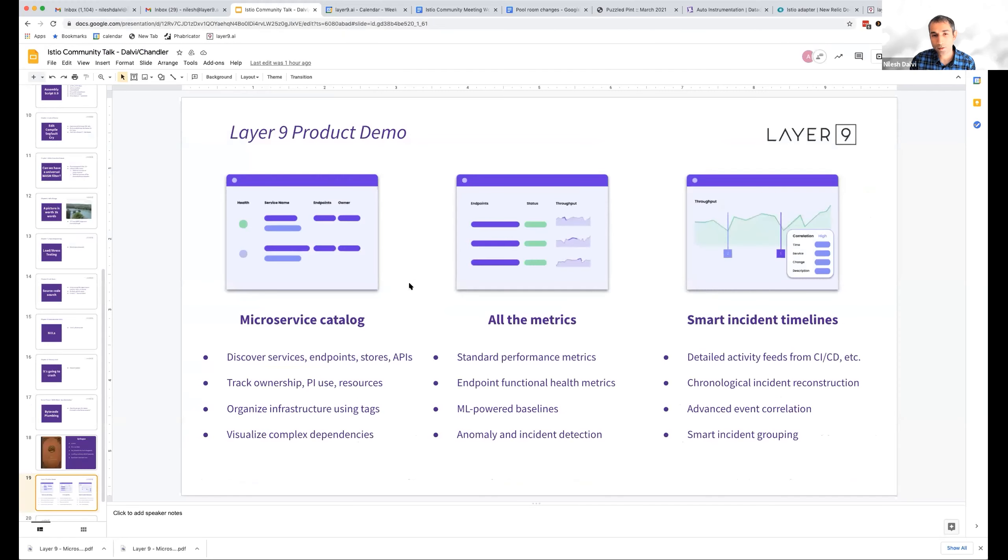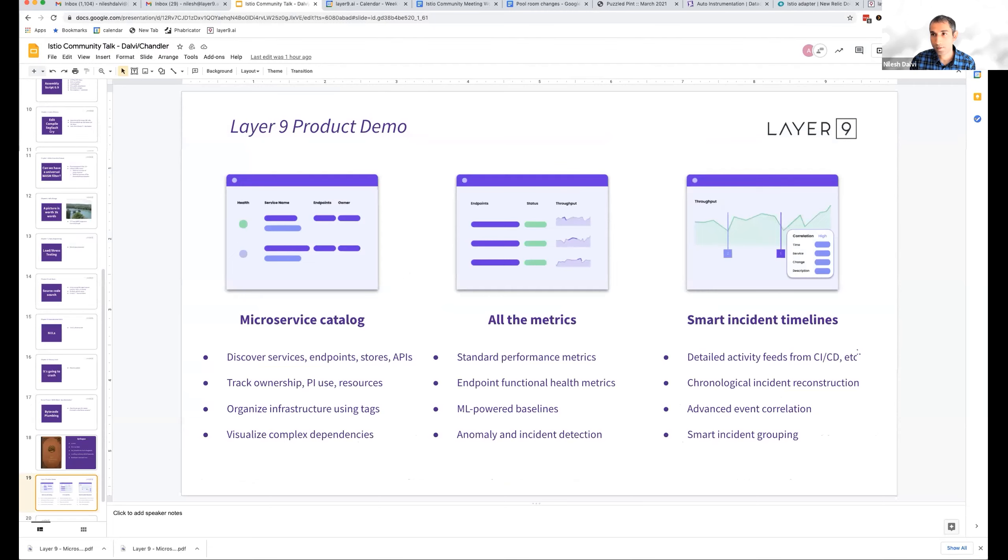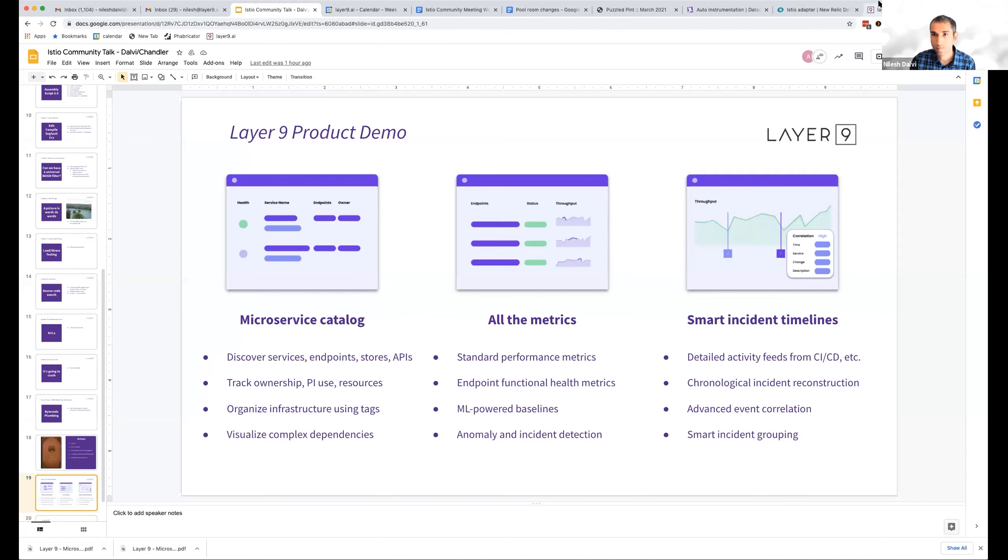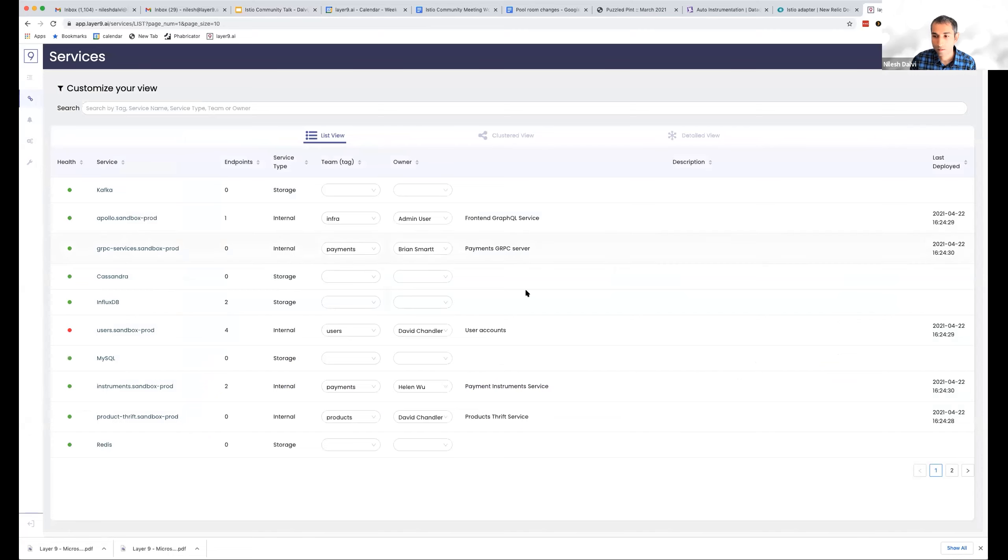So I wanted to quickly show you how our end product looks like in terms of delivering some of our promises and getting deep visibility in your services. So this is our UI.